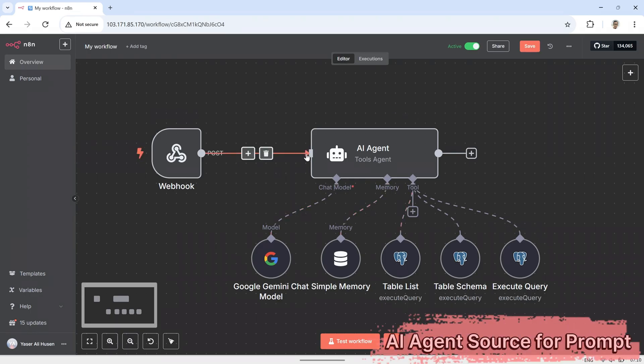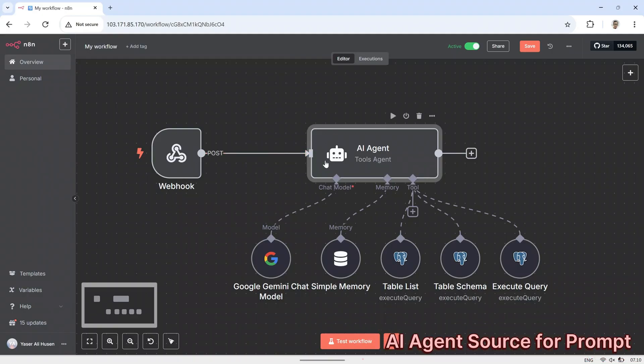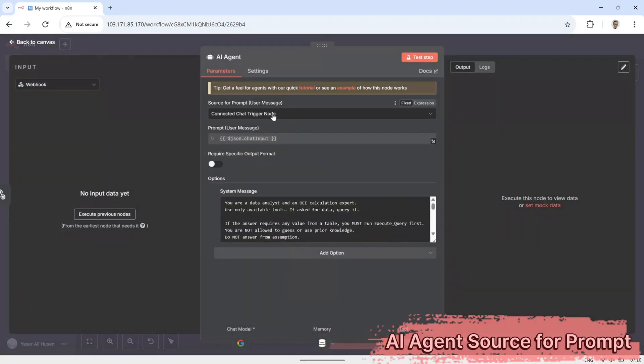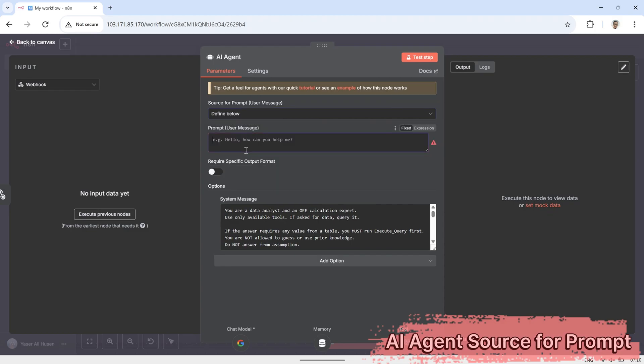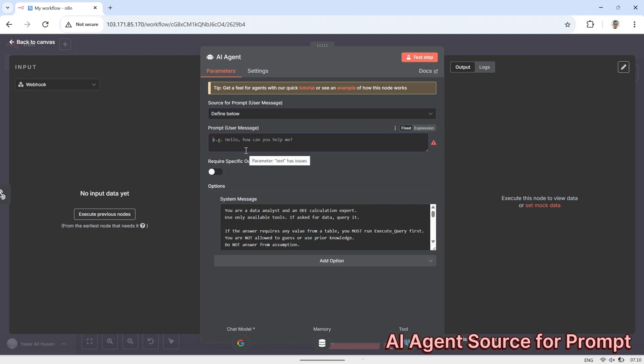Next, connect the webhook node to the AI agent node, and click on the AI agent. In the AI agent configuration, for the source for prompt option, select define below.